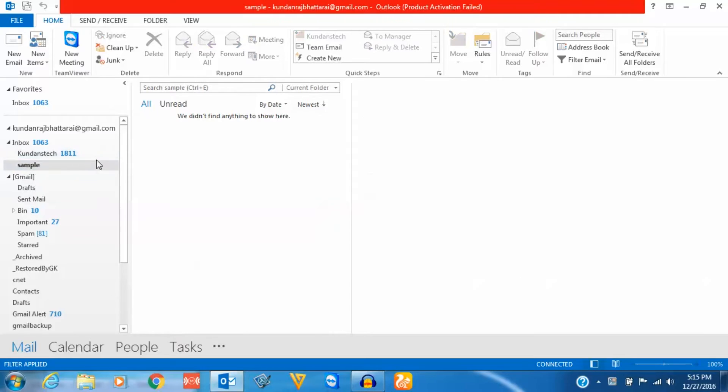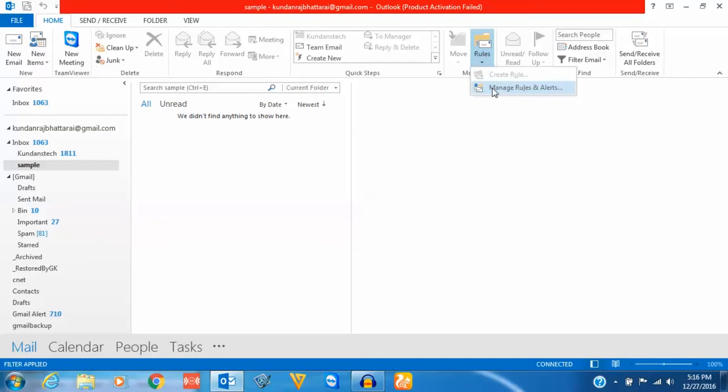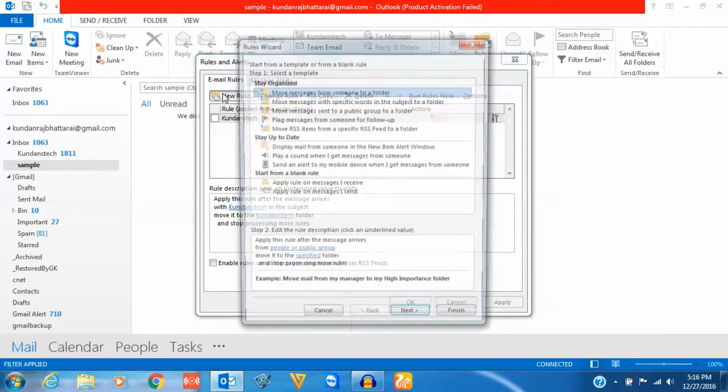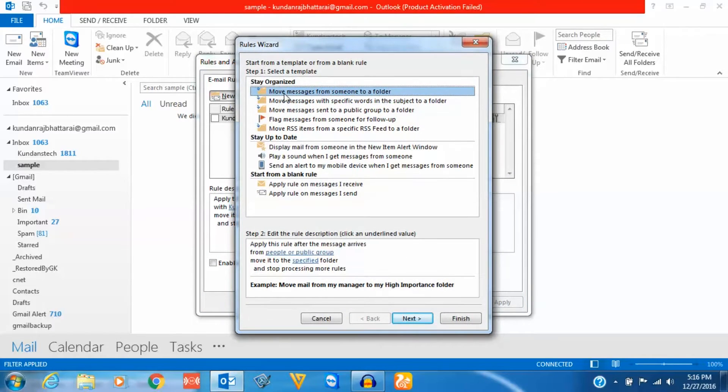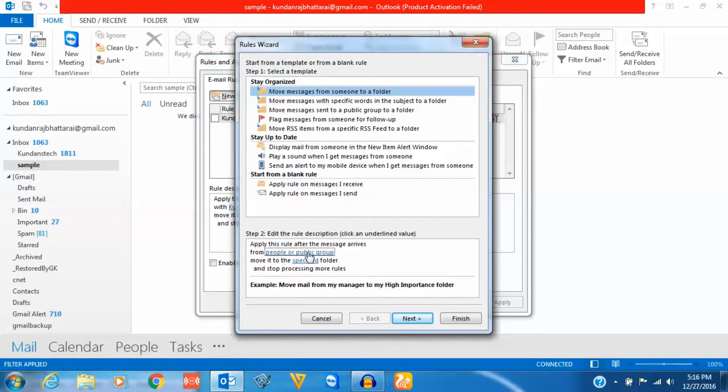Now what I will do is go to rules here, manage rules and alerts. I will create a new rule. Now I will select this option: move messages from someone to a folder. Then I will go down here and click on this link, people or public groups.